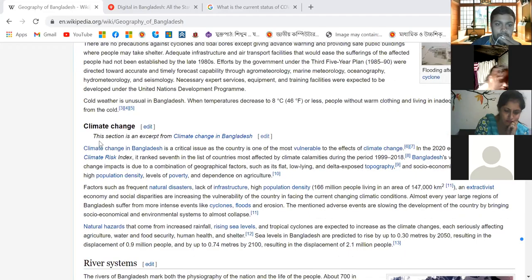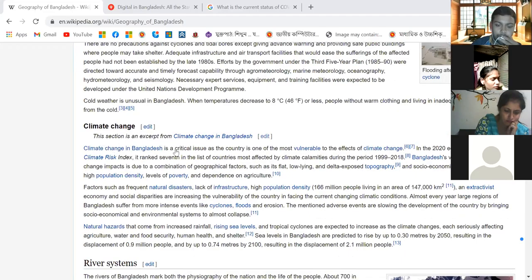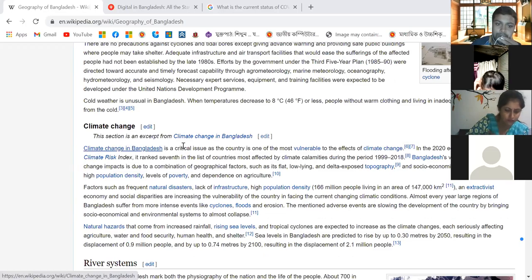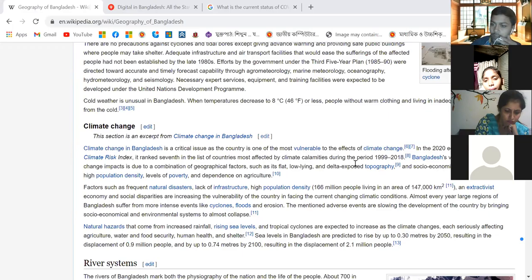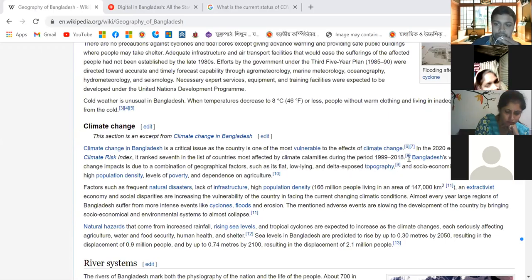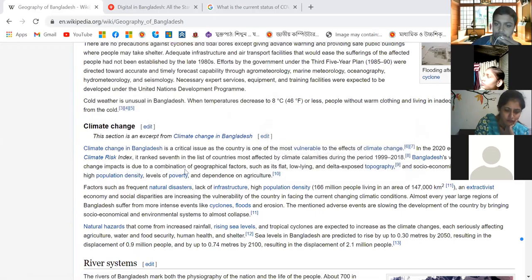Climate change in Bangladesh is a critical issue, as the country is one of the most vulnerable to its effects. In the 2020 edition of the Global Climate Risk Index, it ranked seventh in the list of countries most affected by climate change during the period 1990 to 2018. Bangladesh's vulnerability is due to a combination of geographical factors such as its flat, low-lying deltaic topography.